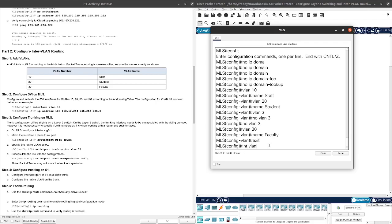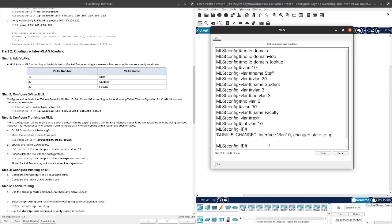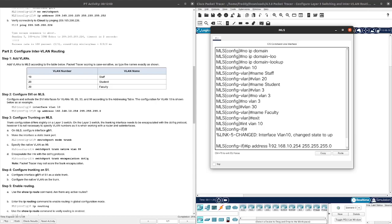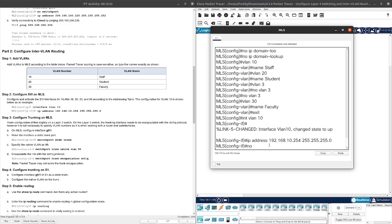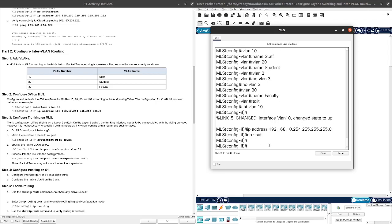Interface VLAN 10. Let's do IP address 192.168.10.254 255.255.255.0. I'm so sorry, my heater just turned on, sorry for the background noise. We got 192.168.10.254 255.255.255.0, no shutdown.